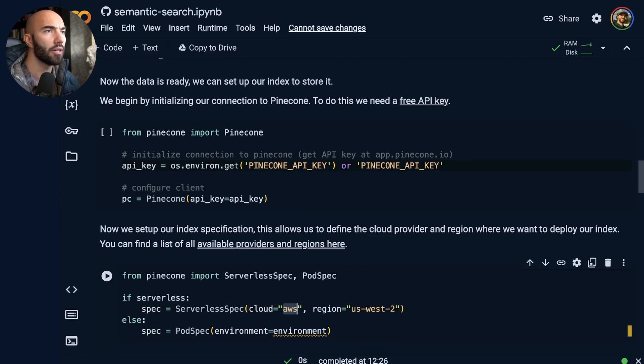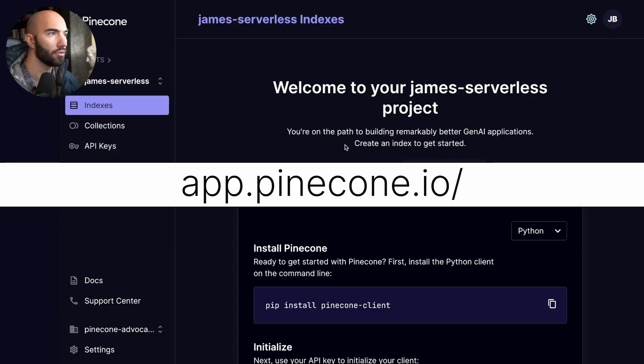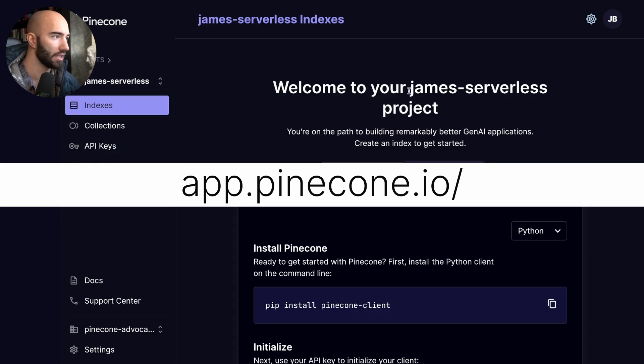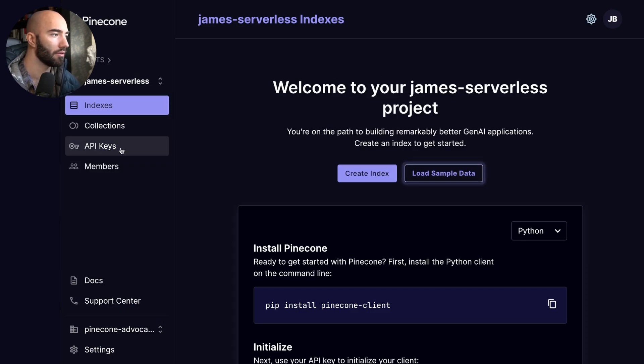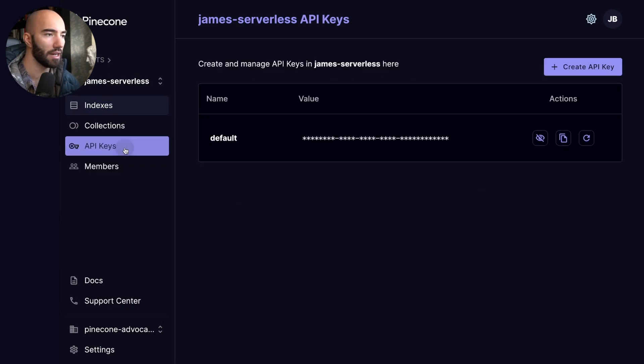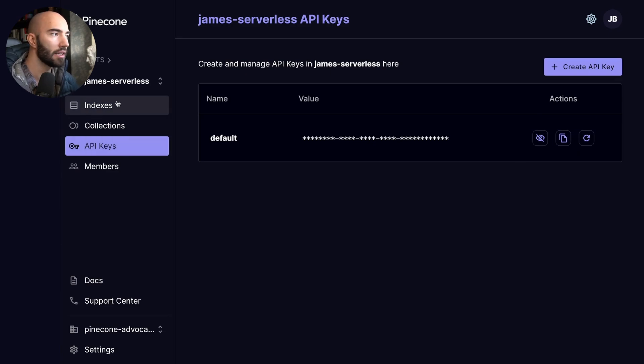So I'm going to go over to my Pinecone project here. I'm going to go to API keys, and I'm going to take an API key. Okay, so this does need to be a serverless project. Right now, with serverless, there is not a free tier as we have with the pod-based architecture in Pinecone.